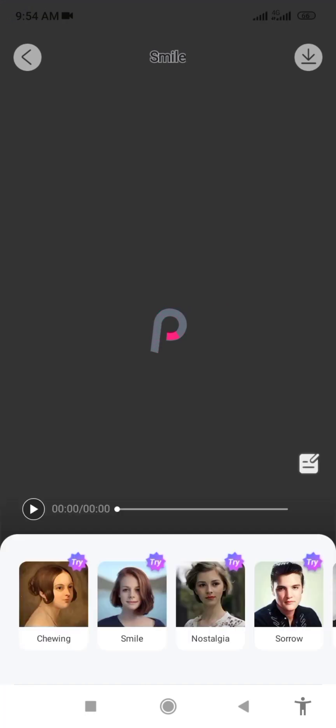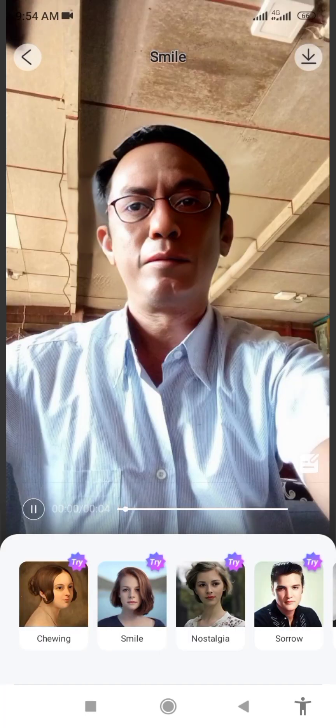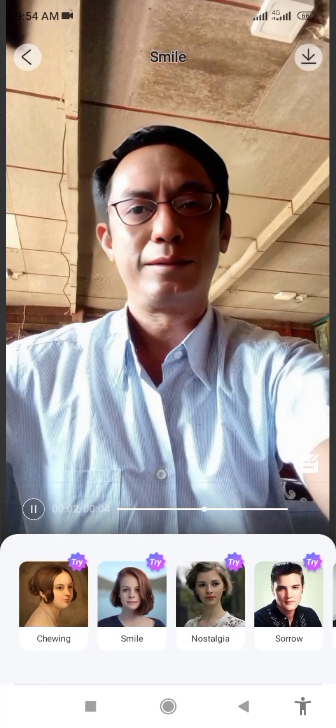The app is also working within the app using the application. Here you can see the app is used as using the app. The app is used as a feature in the app.